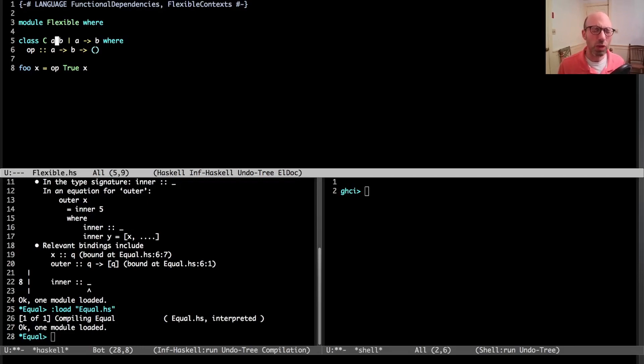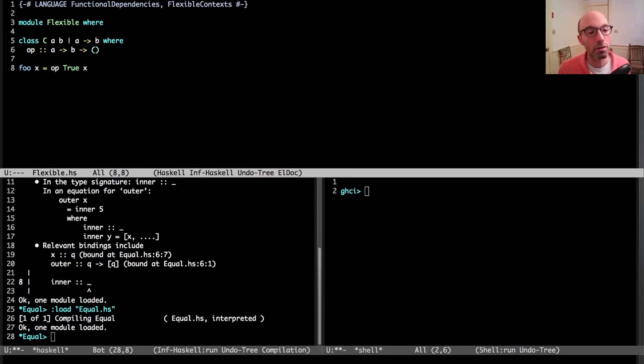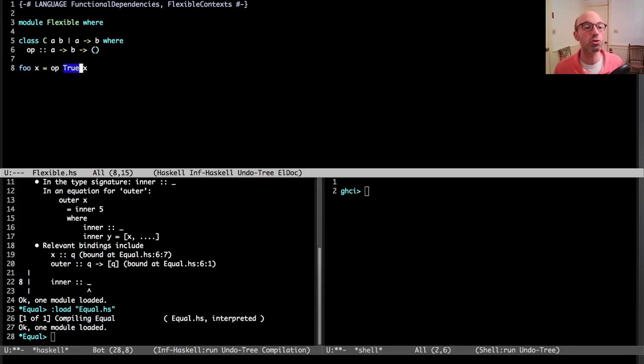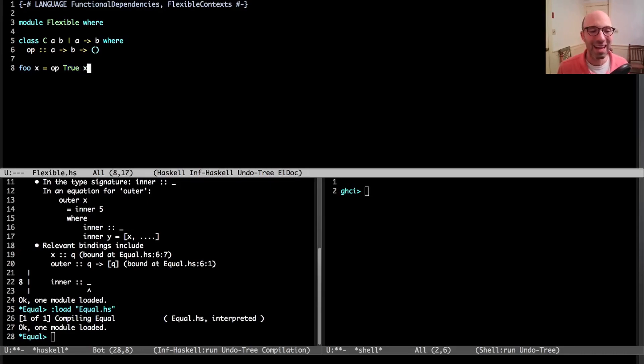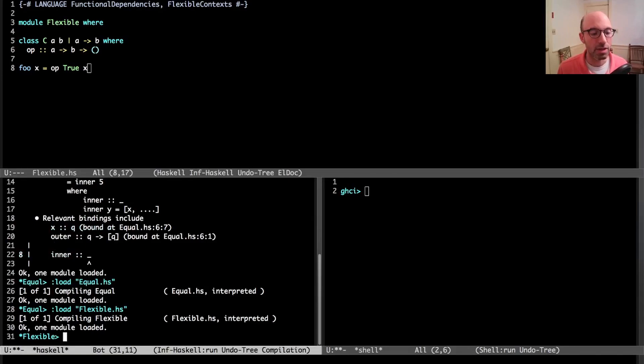Then some operator op with this type. This is just a convenient setup so that I can easily control a and b at call sites. This functional dependency means that as soon as I know a, I should really know also what b is. Now I'm going to try to infer the type of a function foo.